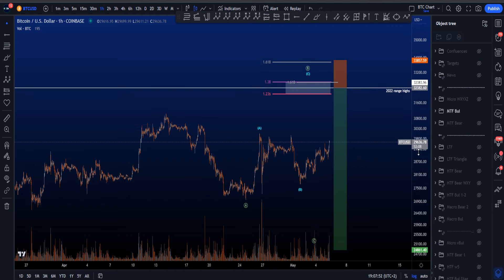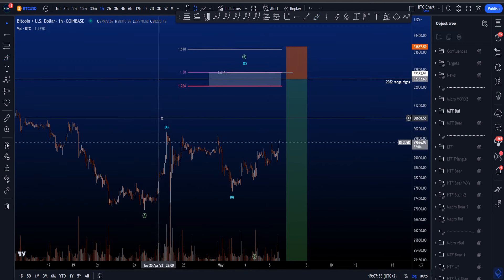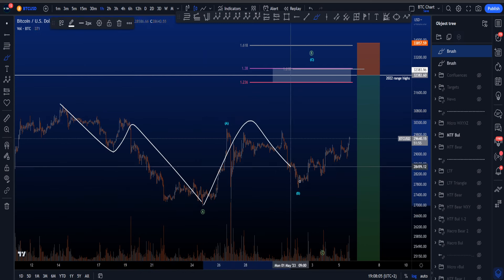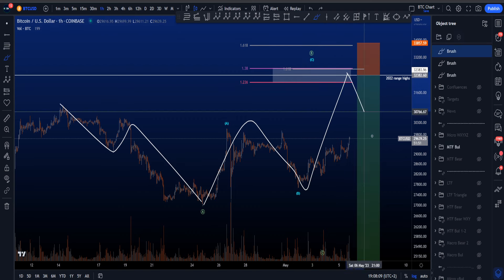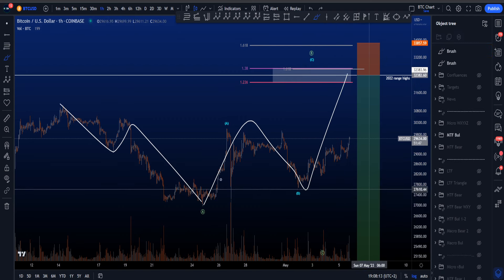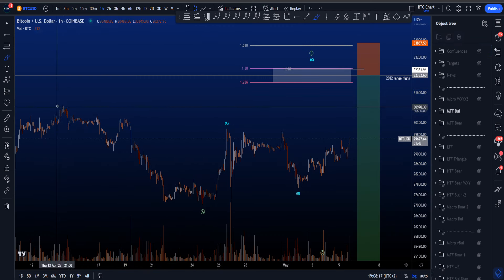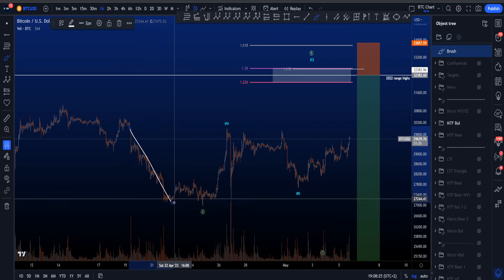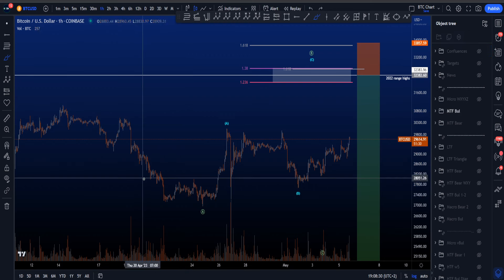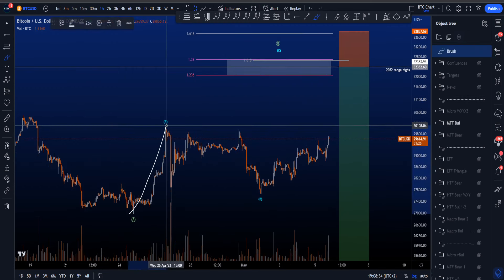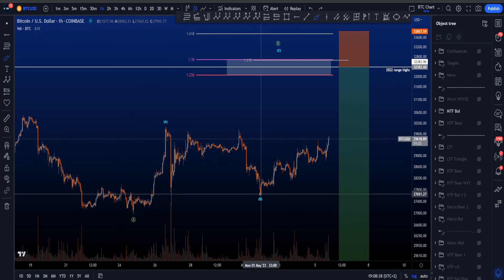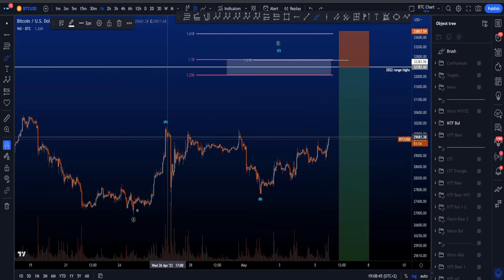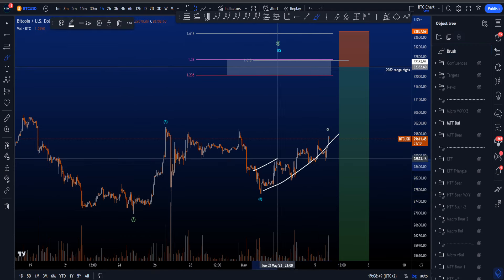Looking at the more bullish scenario where more upside is expected — this is an alternative scenario for two reasons. First, this structure has to count as a three-wave structure in wave B for an expanding flat, and then eventually a wave C impulsively to the downside. It is possible to look for a three-wave structure; however, the third leg in this structure is very extended, going past even the rare targets of an ABC zigzag, so it's not preferred.